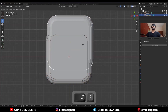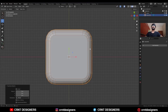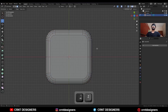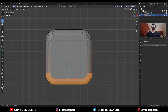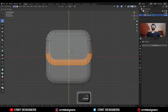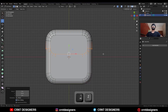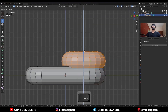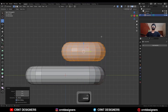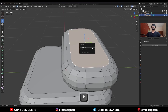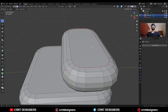Shift D to duplicate this object. Go to edit mode, turn on X-ray mode, select these vertices and move them along the Y axis. Then move along the Z axis. Then select the star face and press P to make it a separate object.